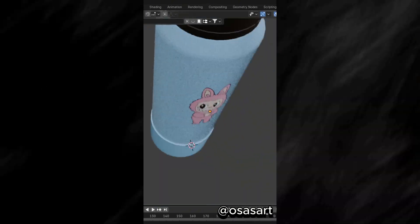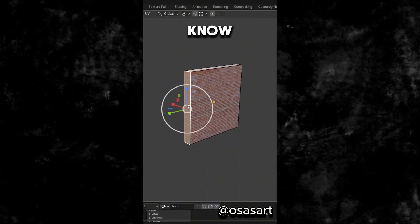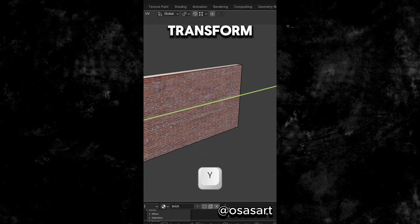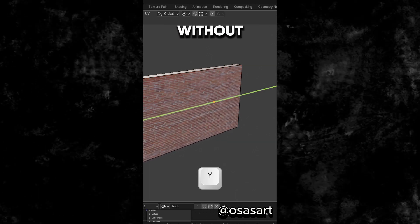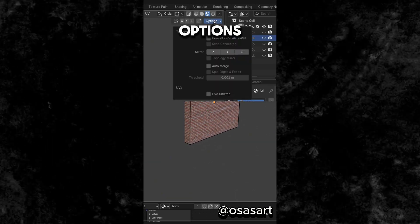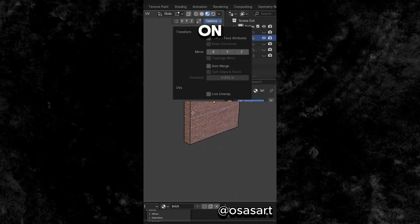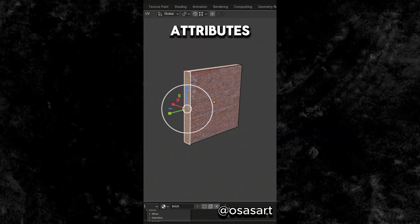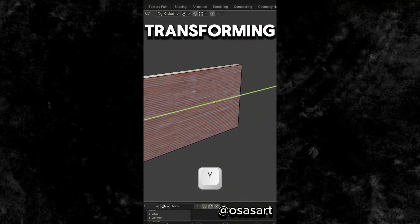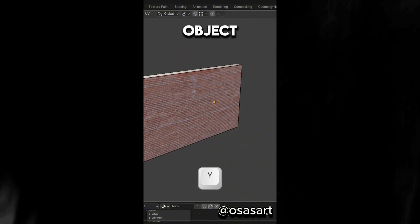Did you know that in Edit Mode, you can transform an object without distorting its UVs. Select Options and turn on correct face attributes or press G three times when transforming the object.